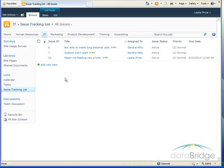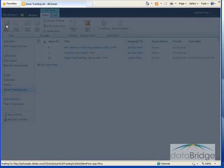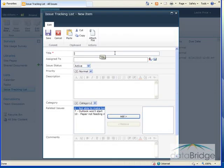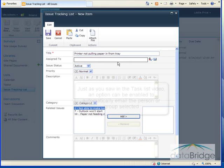To add a new issue, click on add new item here at the bottom of the list or click on the items tab and click on new item. So I'll fill in the form here starting with the title. The printer not pulling paper in from the tray.